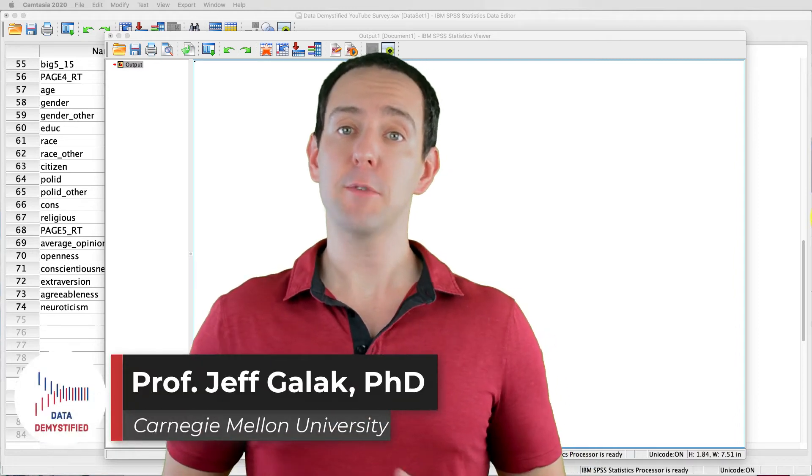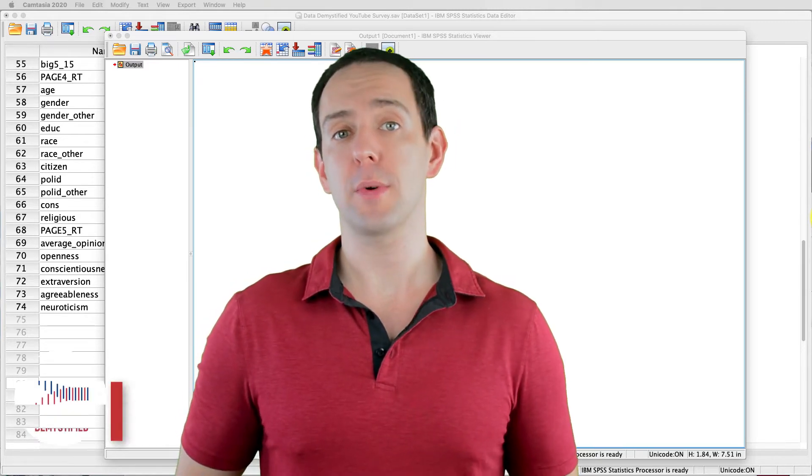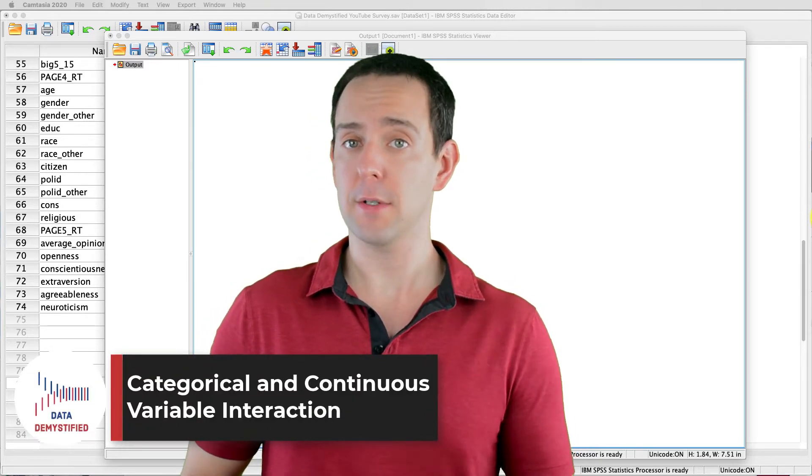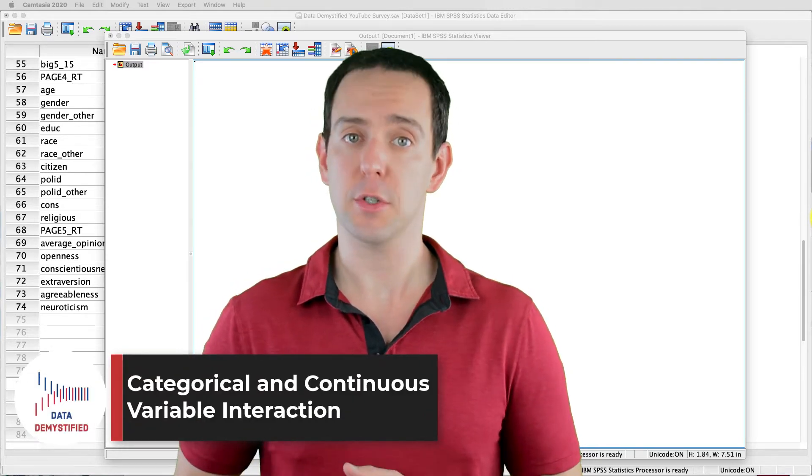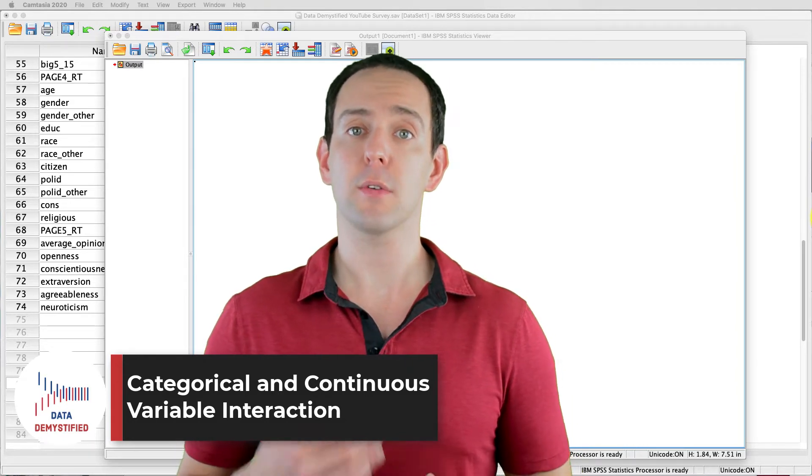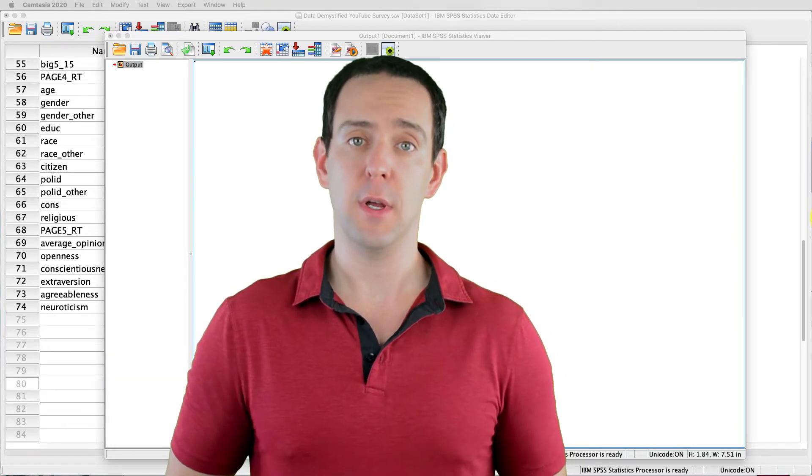Welcome to Data Demystified. I'm Jeff Gallick, and this is my series of tutorial videos on how to use SPSS to work with data. In this video, I'm going to show you how to conduct, interpret, and plot a two-way interaction between a continuous and categorical variable using linear regression.